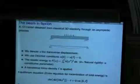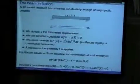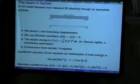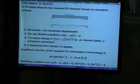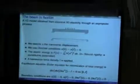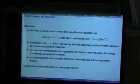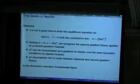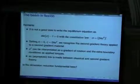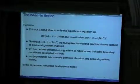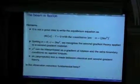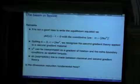This beam example provides the first direct link between Cauchy classical theory and second gradient theory: you start with a 3D classical elastic material, make an asymptotic process, and get a 1D line which is a second gradient material. But this raises the question: is dimension reduction fundamental in this process? Can we have the same phenomenon but obtain a 3D second gradient material instead of a 1D one?